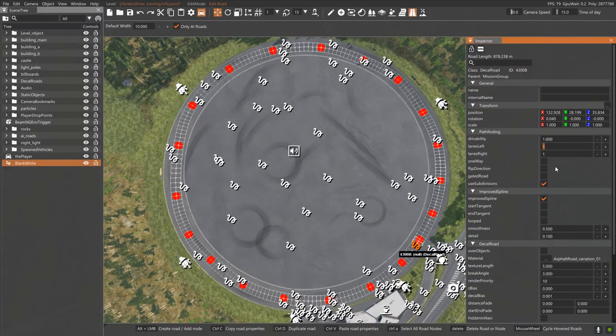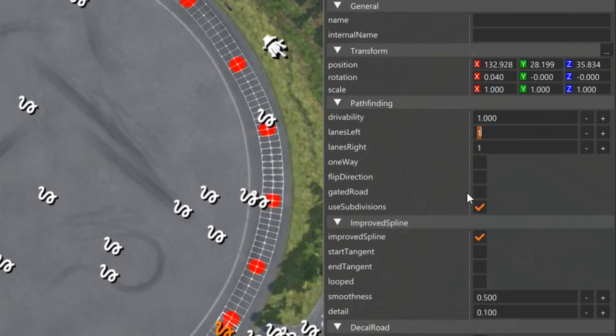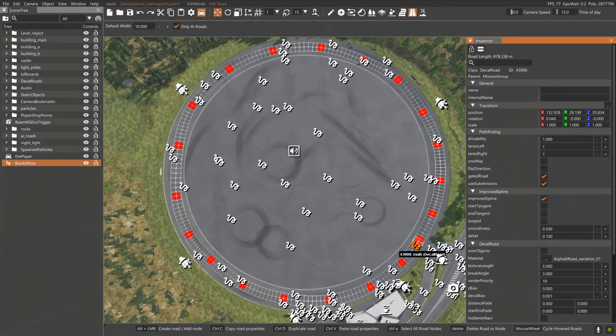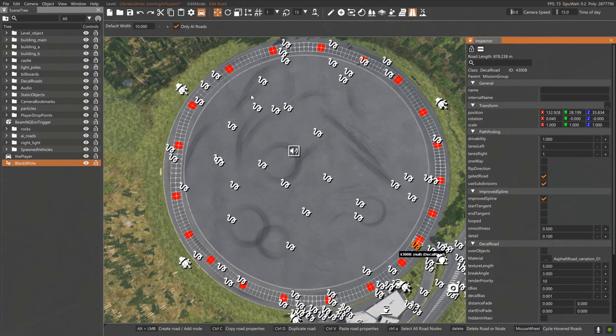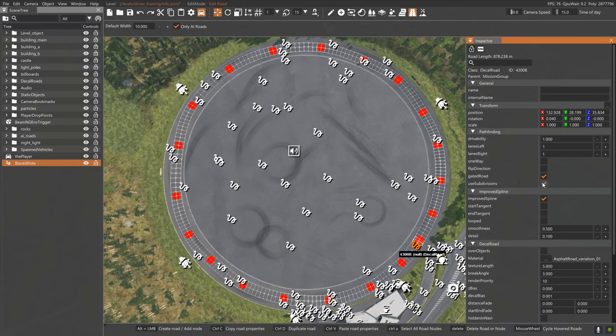And then there's another option for a gated road, and that is an option. Gated means that the AI will stay on that specific road. Now, the downside to a gated road is that if you spawn traffic, traffic will not spawn on a gated road. But if you have your own AI car sitting there that you put in yourself, then it will just continue to stay on that road. I'm not going to do that for this demo, but it's just there to let you know.